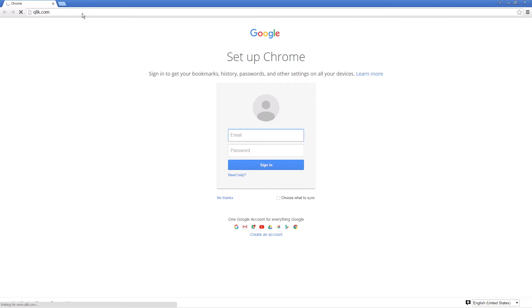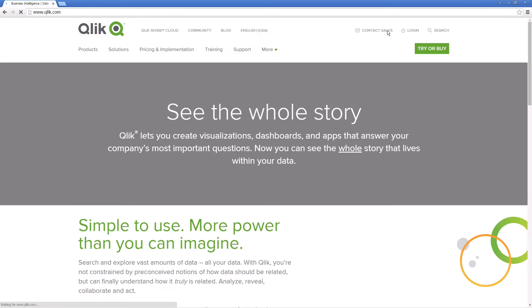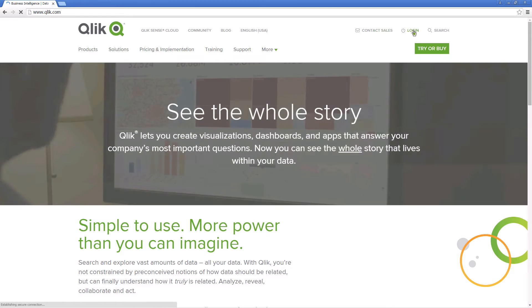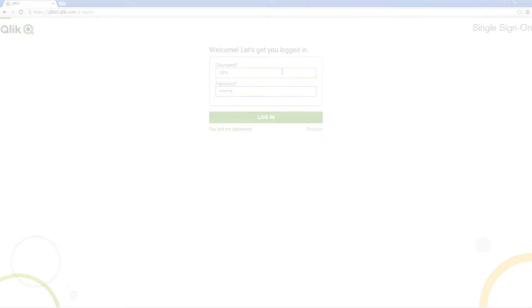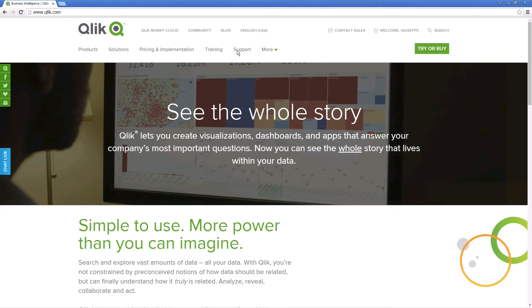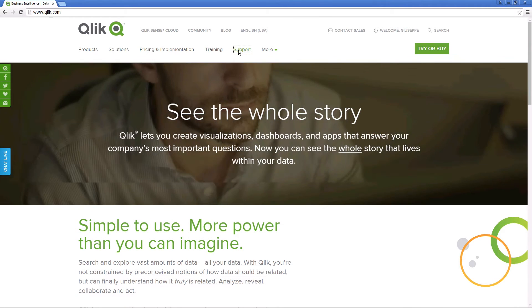To start using the Qlik Sense Salesforce connector, download the setup file from the download site. Log on with a registered customer or partner account and select support.